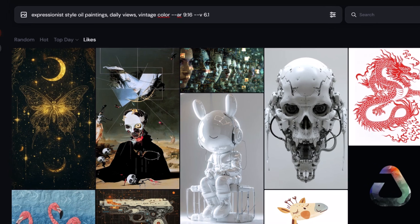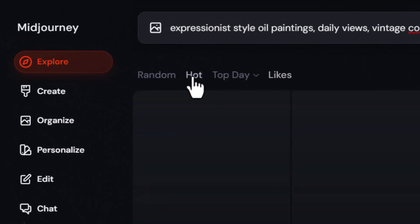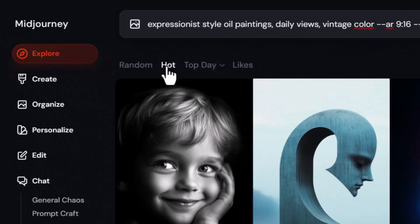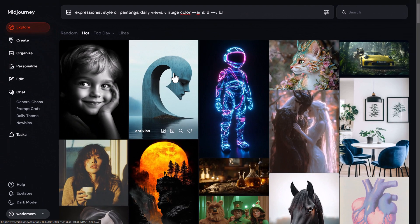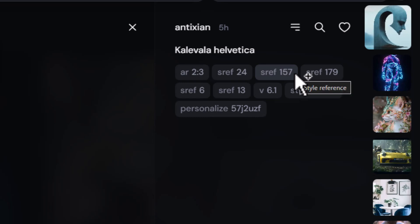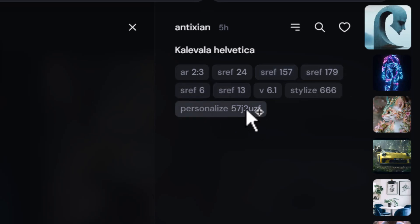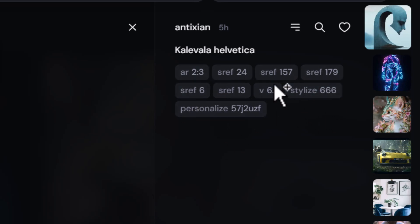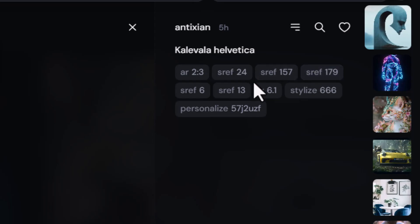If you go back to explore and go back to hot, if I click on some of these images you can see not just the prompt, but the style reference. There are a couple of different style references listed, the personalized codes. You have access to every single parameter, so you can explore other areas beyond just the prompt itself.